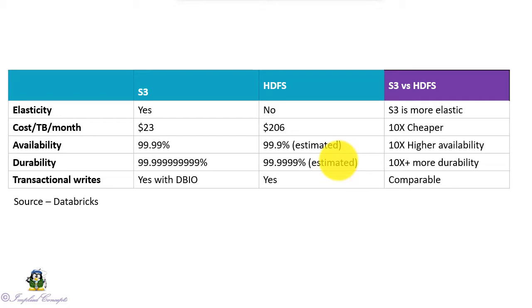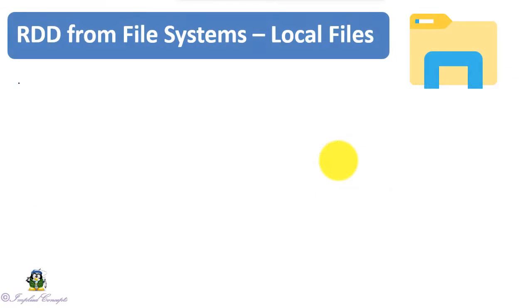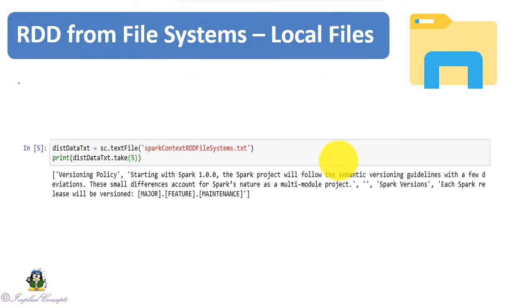To load the file from the local file system, here in our case a text file, we use textFile method. It automatically reads the text file and converts it into RDD.